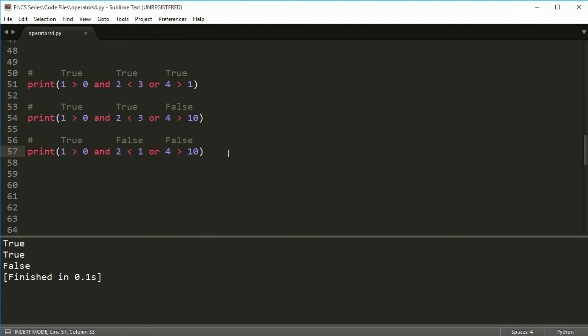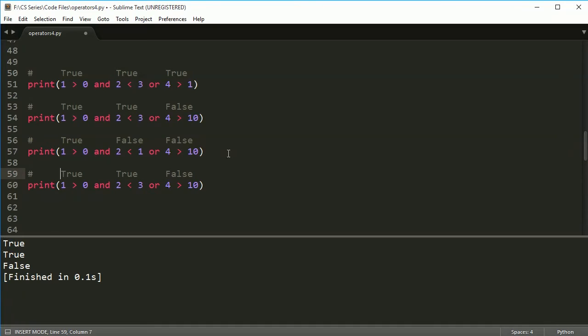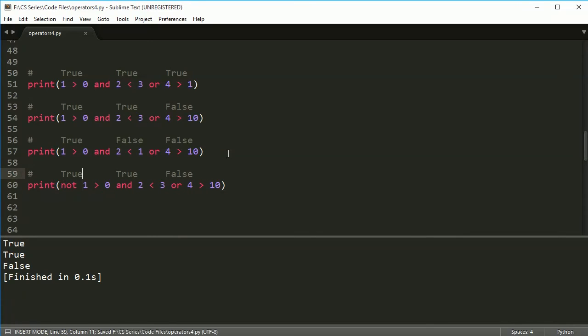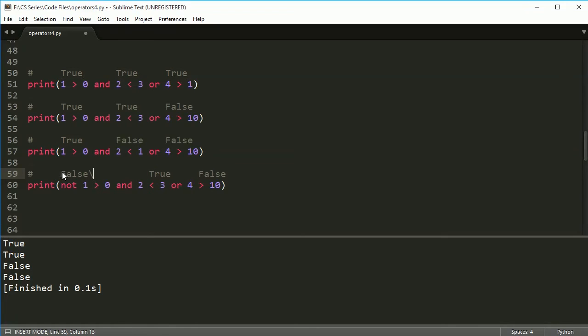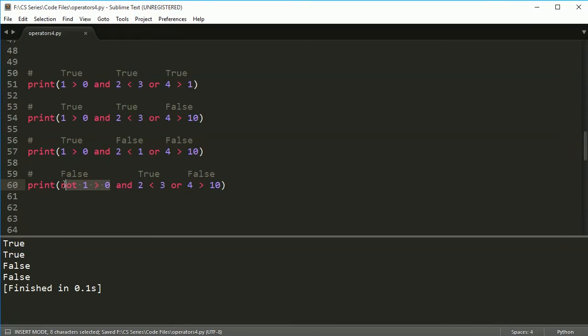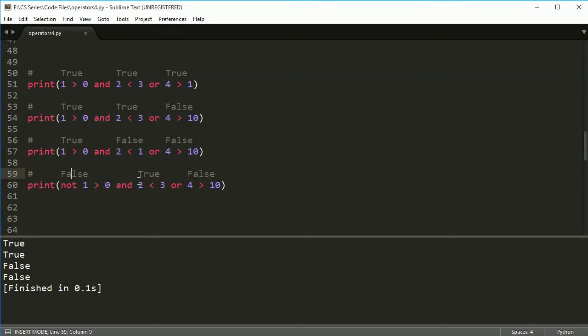Alright, you can also put a not in here. So if I put this same last, the same statement here, true, true and false, and let's say I do not, I do not one is greater than zero. In this case, I'll get false because this statement here is actually false. Because one is greater than zero, but it does a not of this, meaning it takes the opposite, which makes it false. So a false and a true gives you a false and a false and a false or false or a false will give you a false.